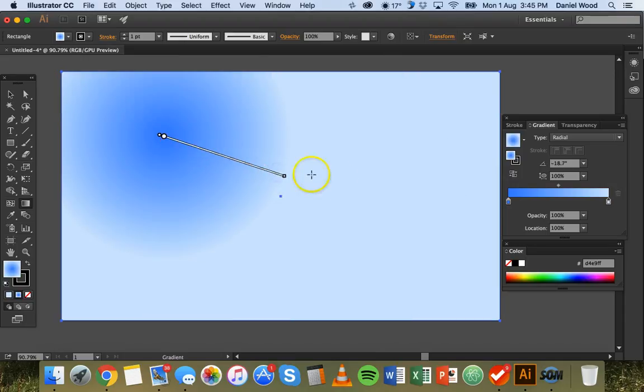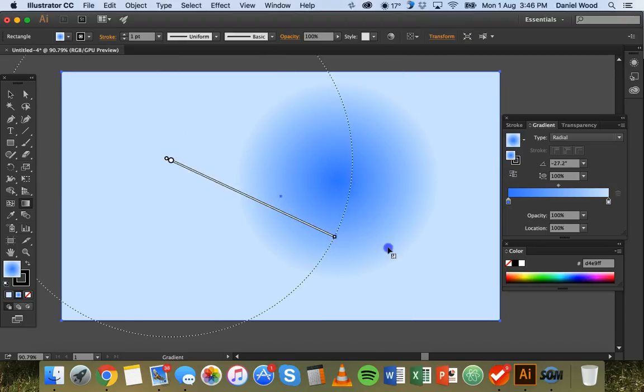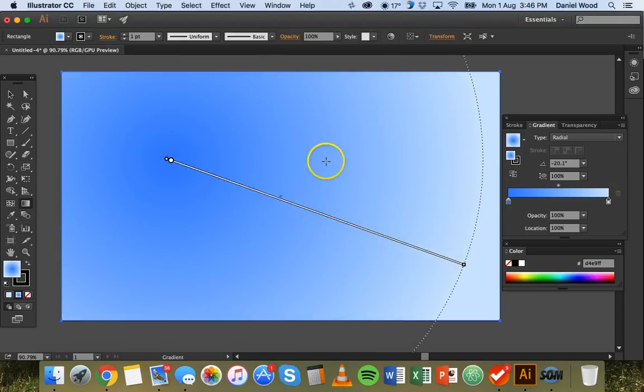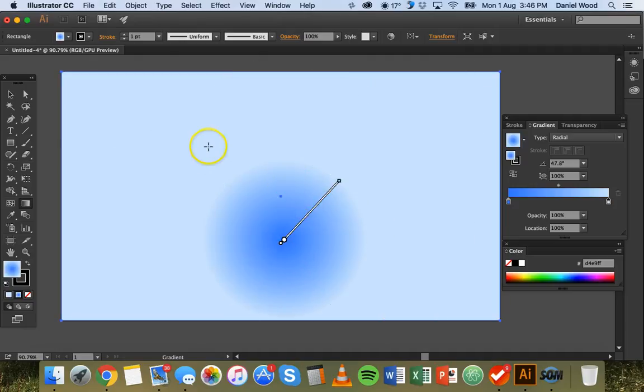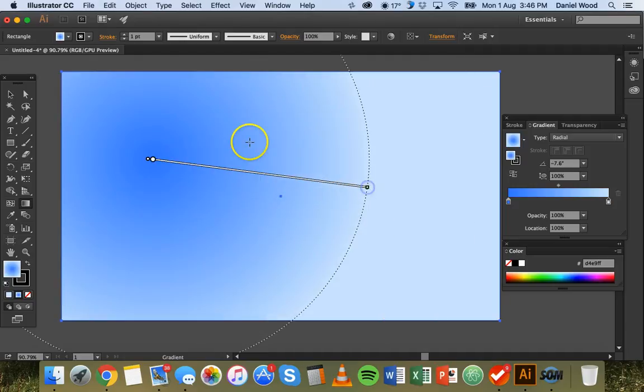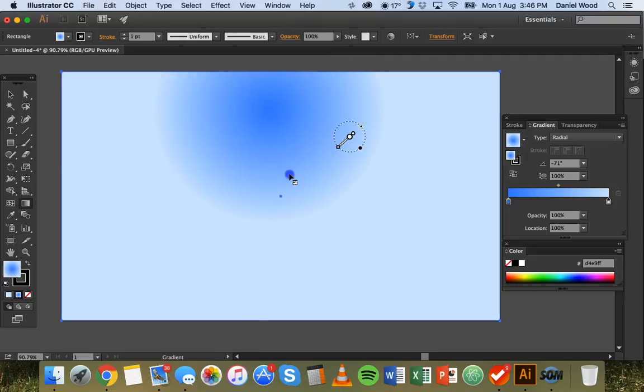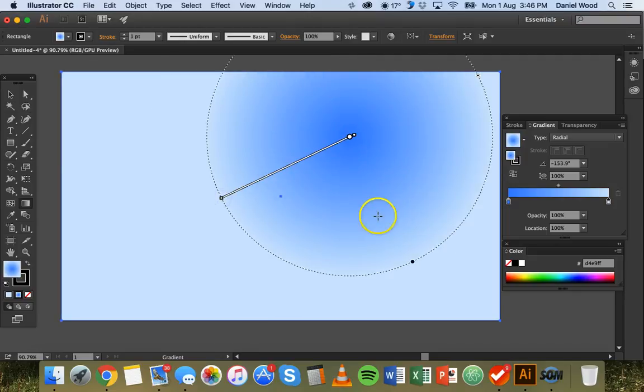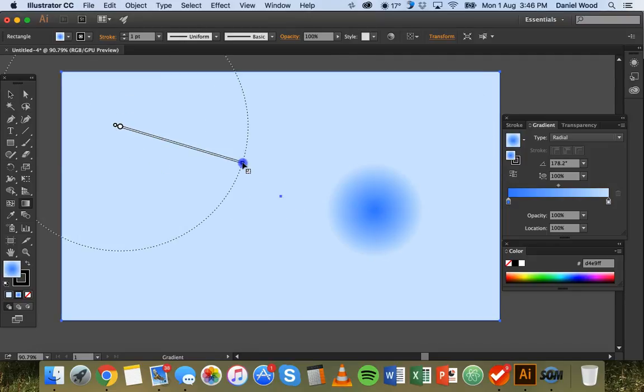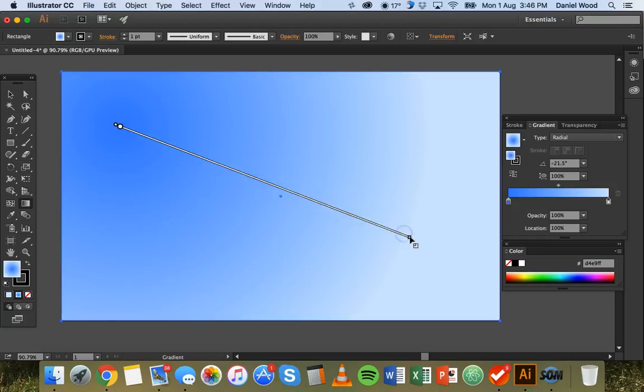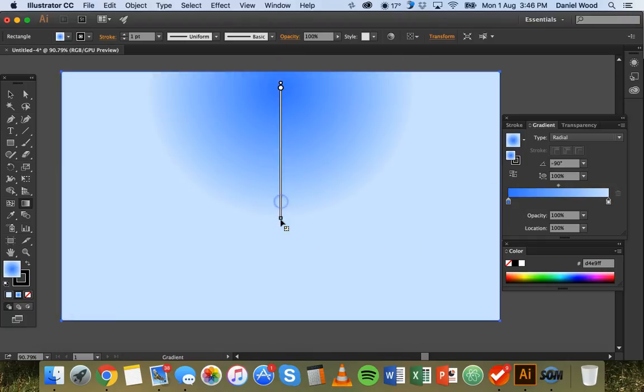Okay so basically we can change the gradient based on how long the lines are and in what direction they go. So short line is just a small gradient and a long line is a much more gradual gradient. Okay so that's radial.